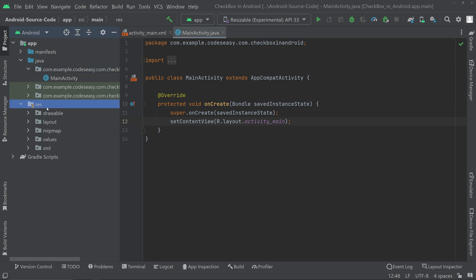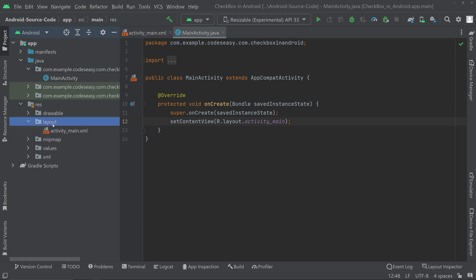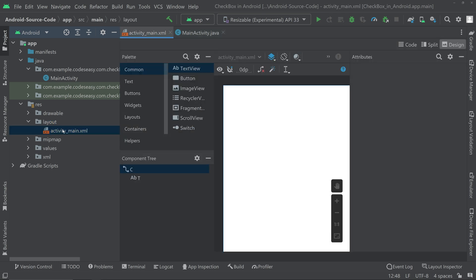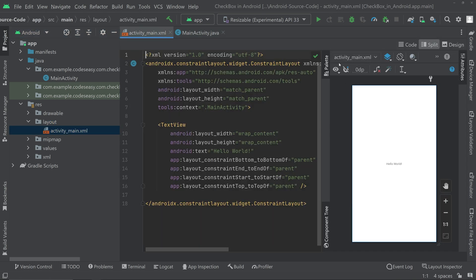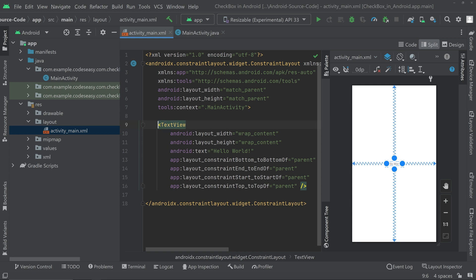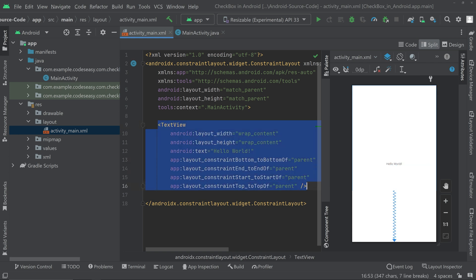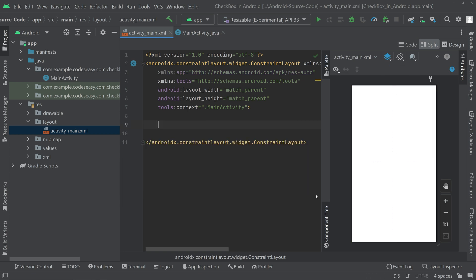First, go to the resources layout and activity_main.xml, switch to split mode, remove the TextView from here, and add a Checkbox.